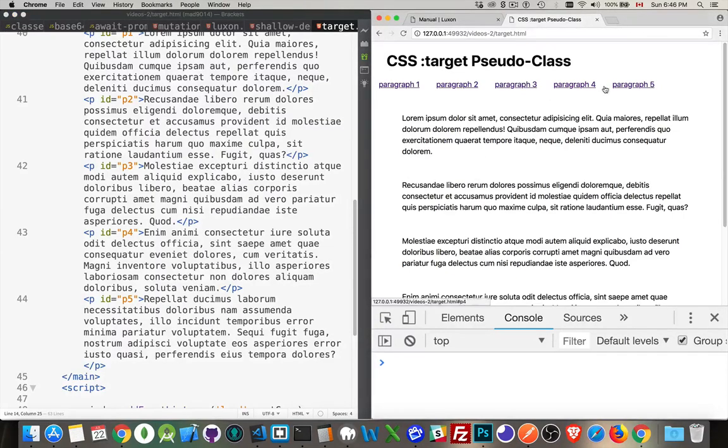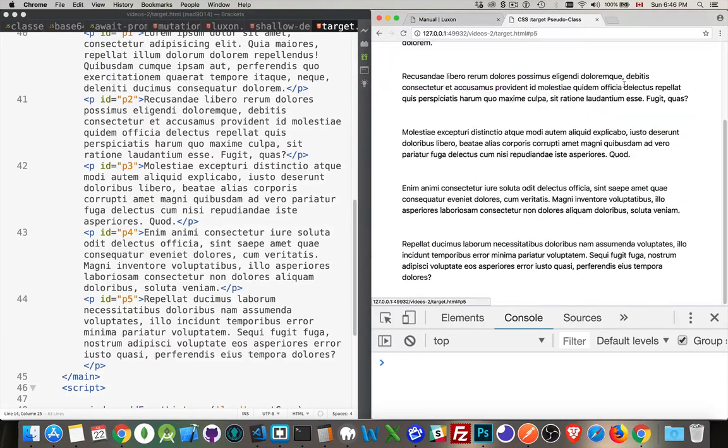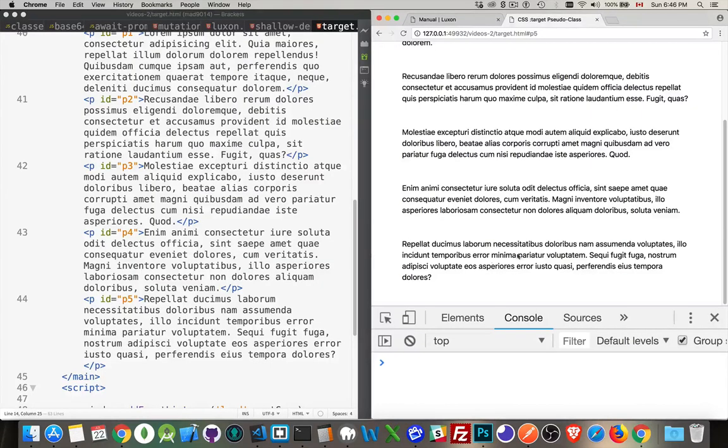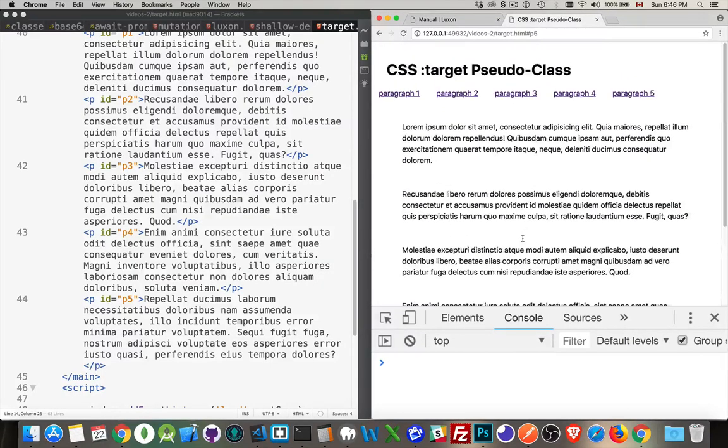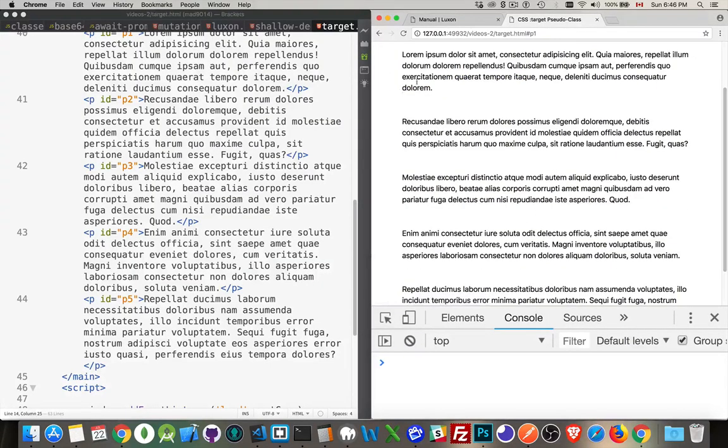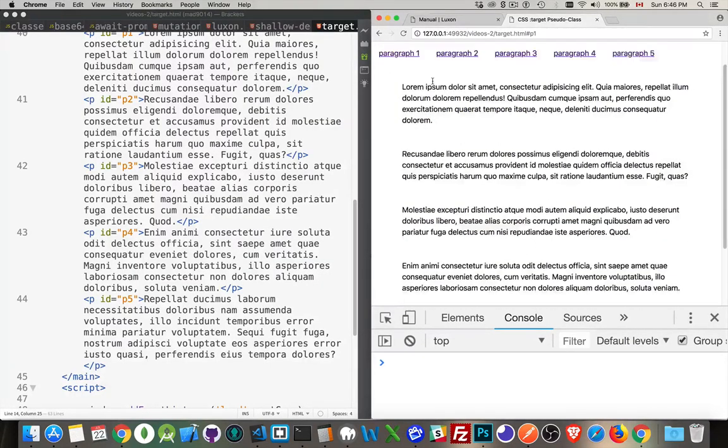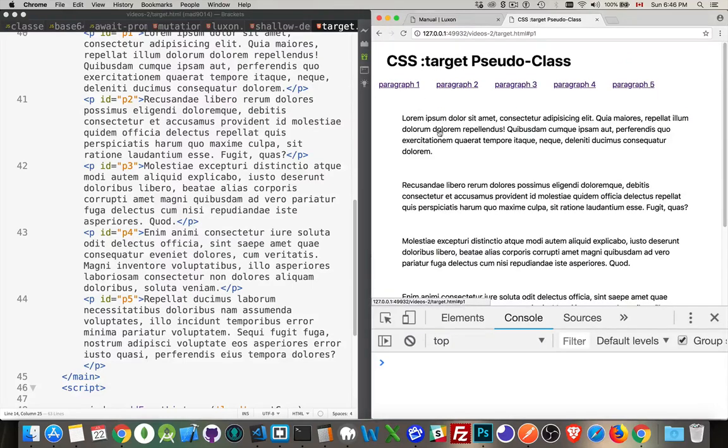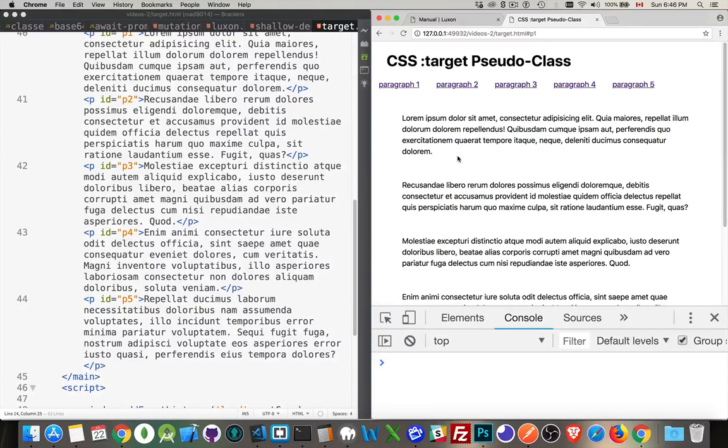If I click on number 5, the page scrolls to number 5. If I click on number 1, scrolls to number 1. So that's a built-in functionality. You don't need CSS or anything to do that. That's just what the browser does.